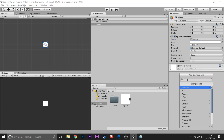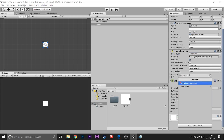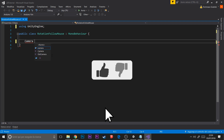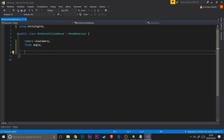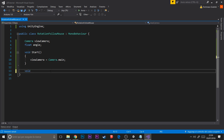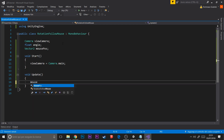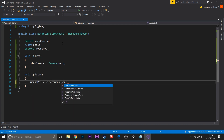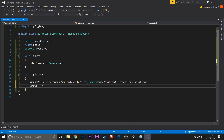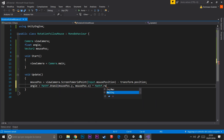Then we create the RotationFollowMouse script, which will make our player follow the mouse rotation. We need two variables: the angle and the view camera. With the view camera we get the mouse position using the function ScreenToWorldPoint, feeding it Input.mousePosition, and subtract transform.position to get it in local space. Then we use basic trigonometry to get the angle and transform the rotation with a simple Quaternion.Slerp.